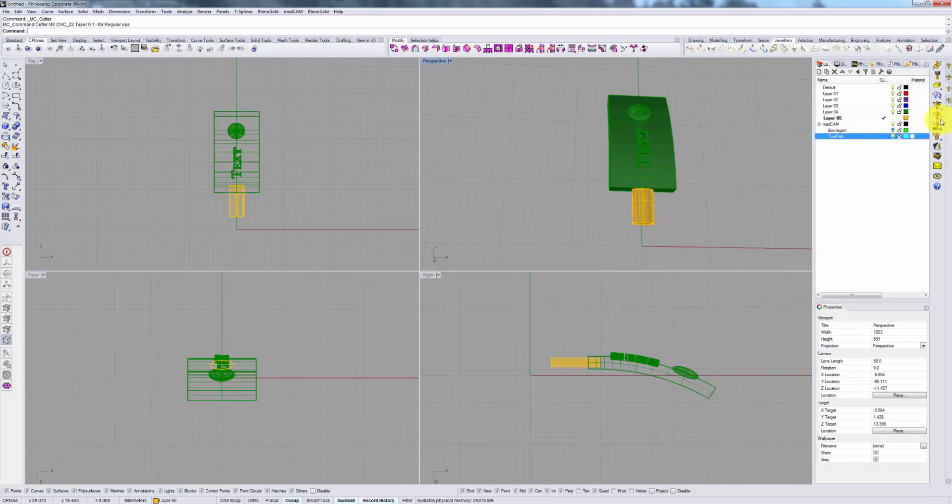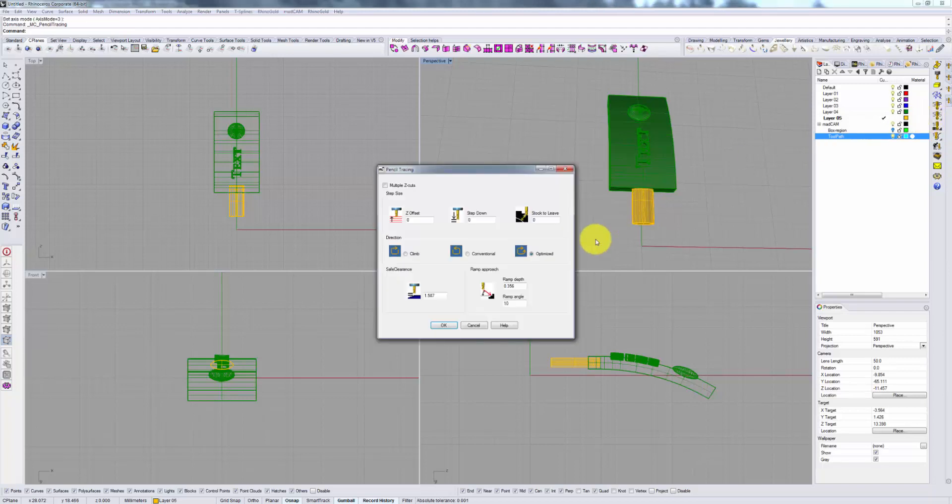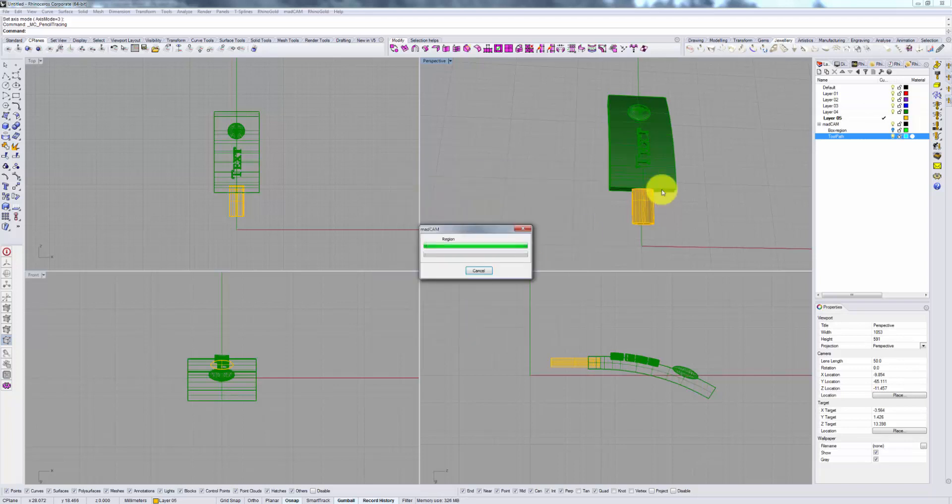As before, you go to your surface milling area, choose pencil tracing, specify your options or you can leave them at default. And click OK.